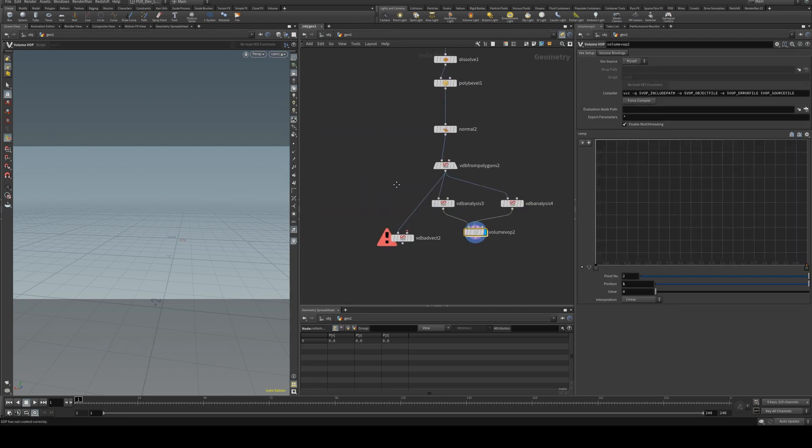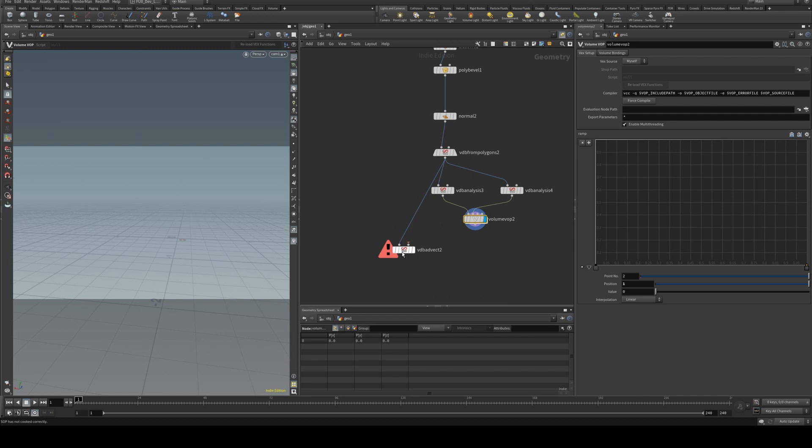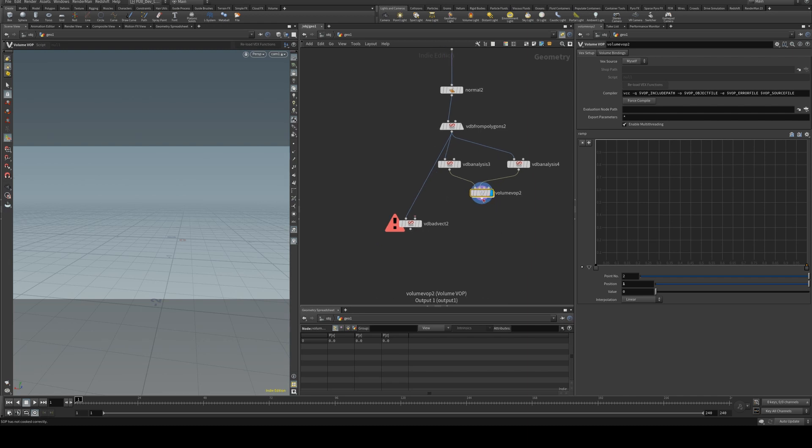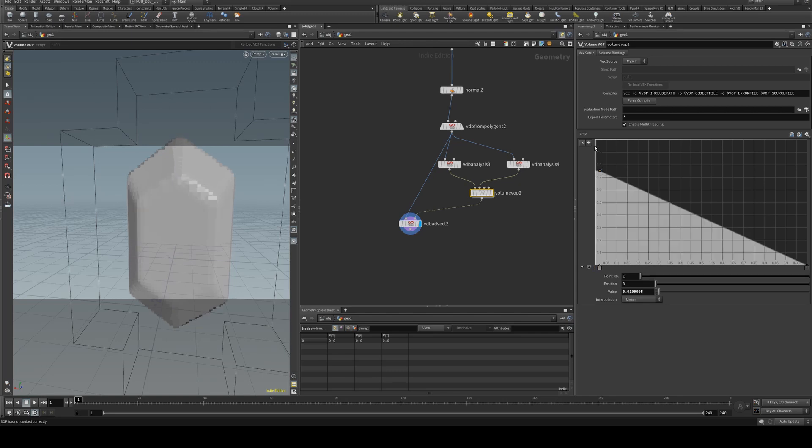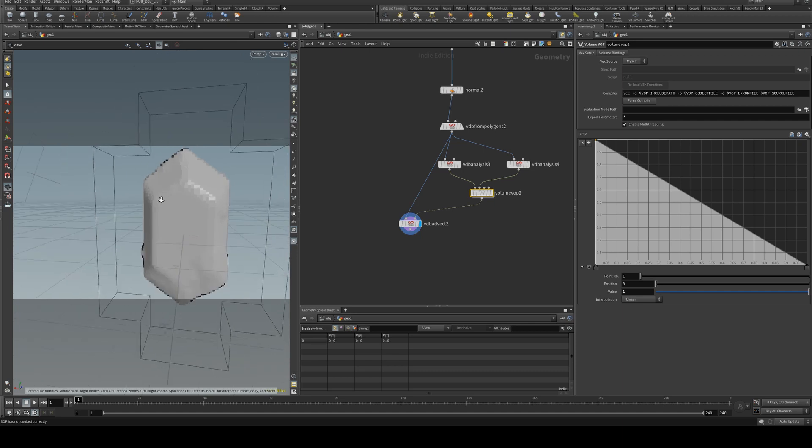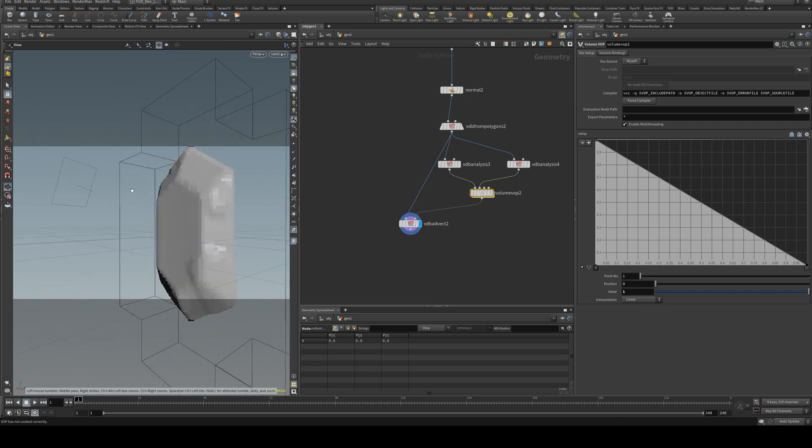So now when we go up a level we can plug that volume into our VDB advect and have a look. Now I'll hand our ramp and we'll just push the first input up. So you can see that it's starting to do something now.